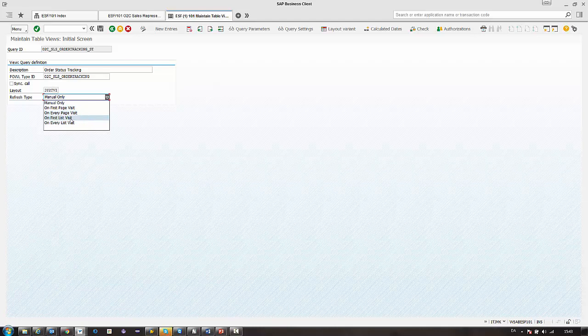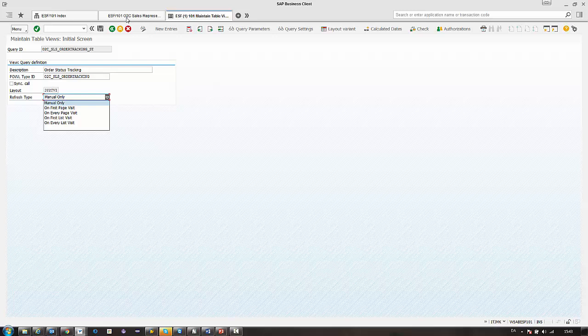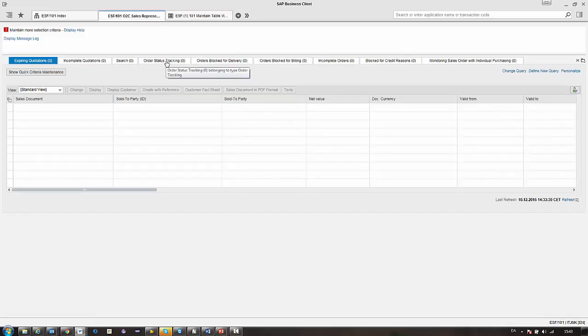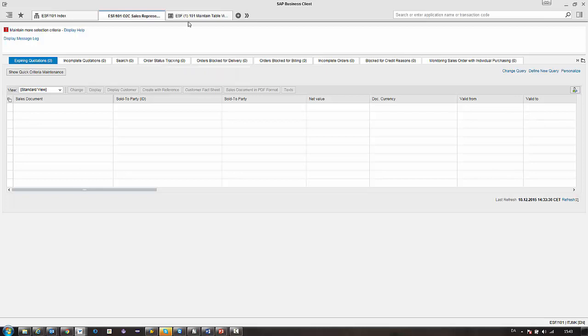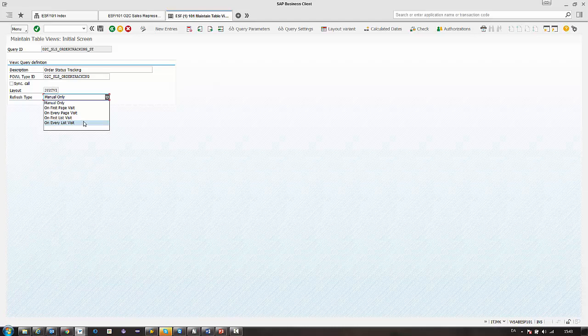And we have the first list visit. This is the first time they open up this individual list. So in my example here, the Order Status Tracking, if I click that then this will be refreshed the first time I go in there. On every list visit, it's every single time I go in there.